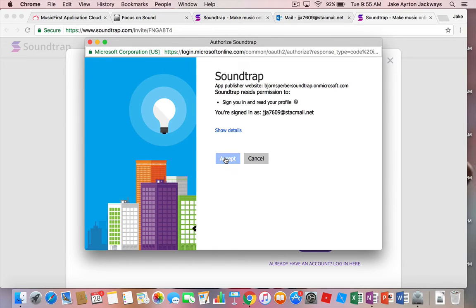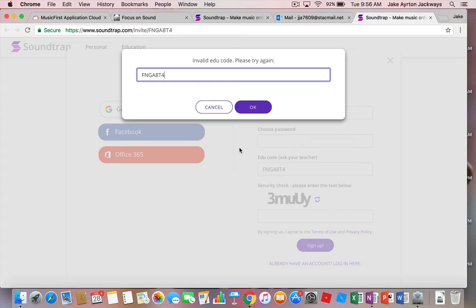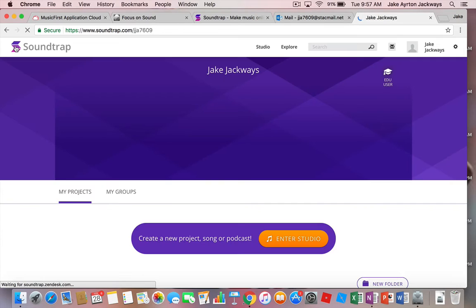And you're going to accept. Okay, invalid EDU code, all right. So if the code comes up and is incorrect, I will send you a new code. In this case I'll just get you to type it in manually, and here we go.